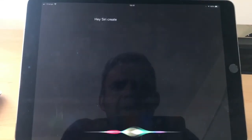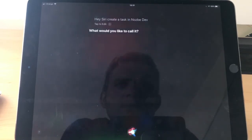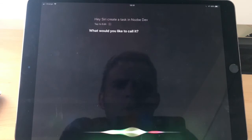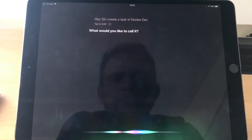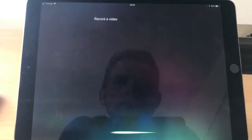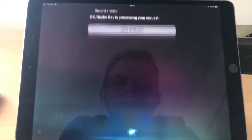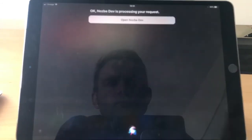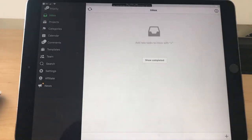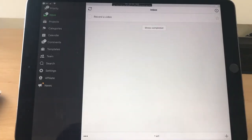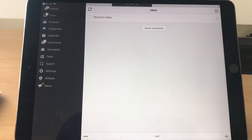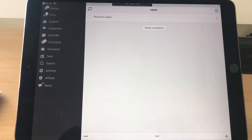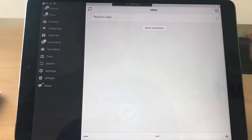Create a task in Nozbe Dev. What would you like to call it? Record a video. Okay, Nozbe Dev is processing your request. Okay, so it's not brilliant yet, it's still saying processing your request and everything, but the task is here and it's been added by Siri.